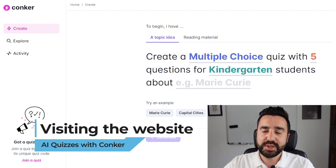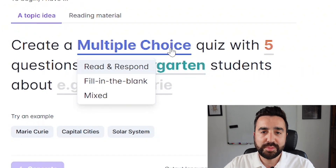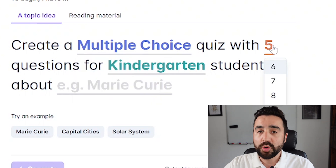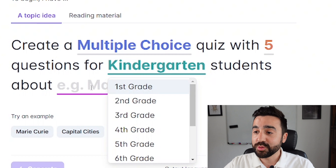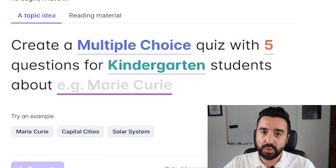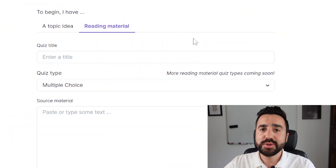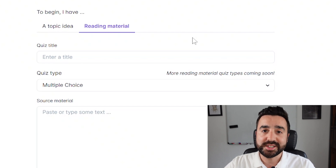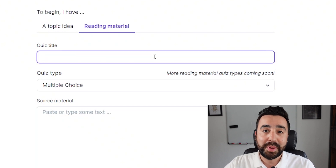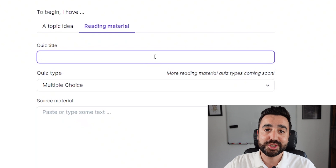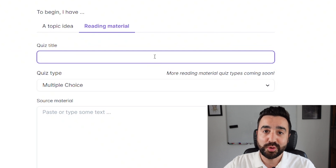There are four things we can change: what type of quiz it is, how many questions there are, what age the students are, and also what is the topic of the quiz. There's also a second option on how to make quizzes which is using a text — you just need to give it a title and then paste in the text you would like to make the quiz about.